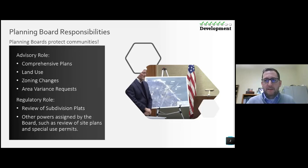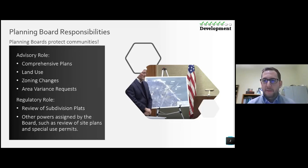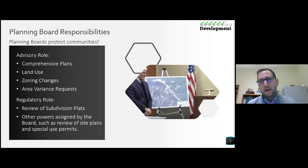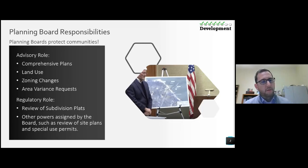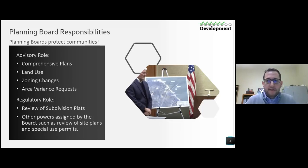Also area variance requests — the planning board has an advisory role there. Review of subdivision plans and site plans: in some communities, site plan is a recommendation and the municipal board does the actual approval. Most communities I work with have site plan review powers fall on the planning board, along with special use permits. Some communities have the planning board do all special use permit review; others have the ZBA handle that review.